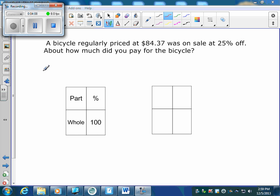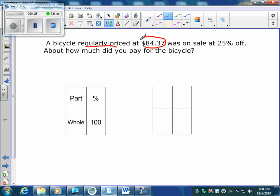The last example says: a bicycle regularly priced at eighty-four dollars and thirty-seven cents was on sale at twenty-five percent off. About how much did you pay? Eighty-four thirty-seven is not a pretty number, and it says 'about,' so I'm going to round that to eighty-five dollars. Eighty-five is my total, and I write it at the bottom of the proportion box.